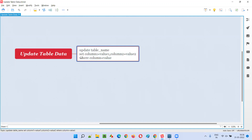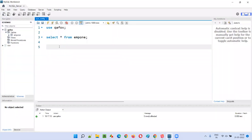The syntax is: UPDATE followed by the name of the table, then the SET keyword, then the column name and the value you want to update it with. You can update multiple columns at the same time. You can also put a WHERE condition so that only rows matching that condition get their column values updated.